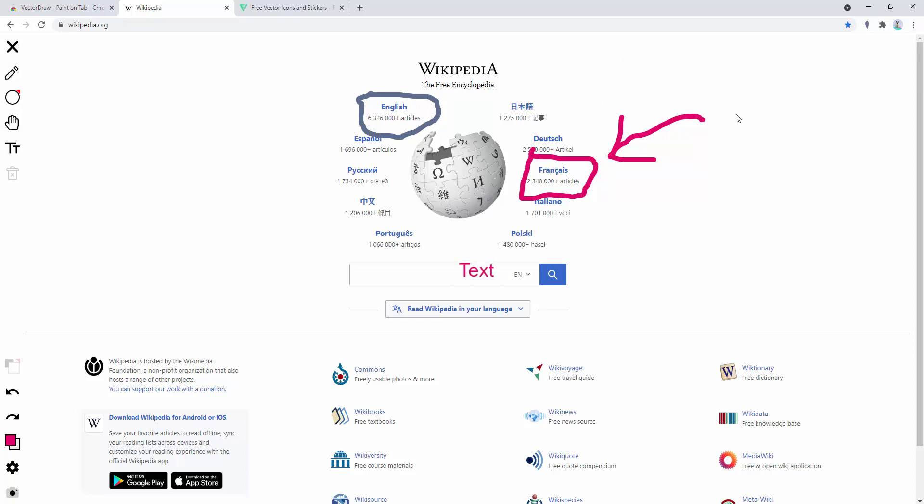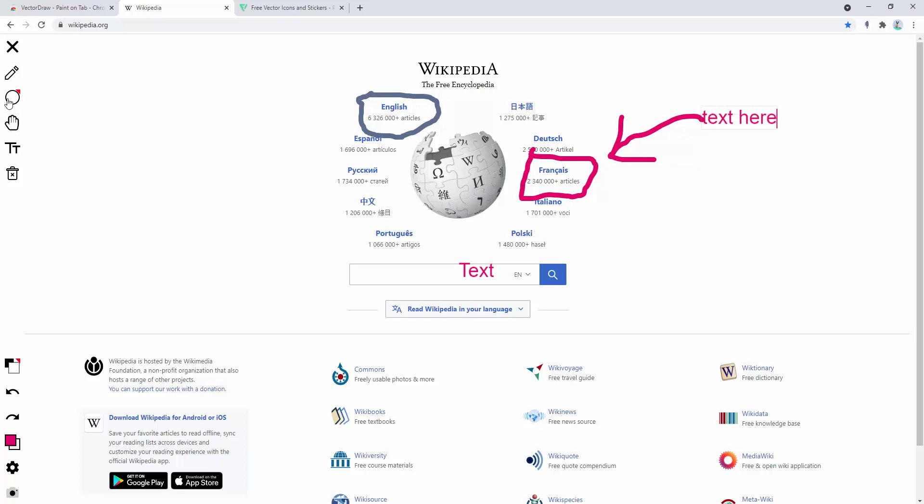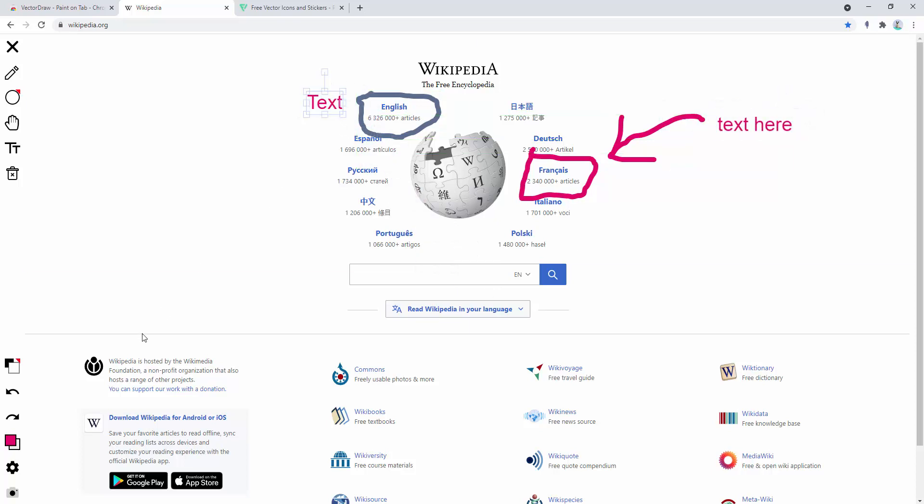And we can go ahead and write some text on the page as well. Again, go ahead and move the elements. So it's all pretty straightforward.